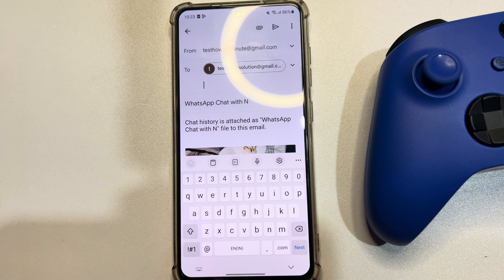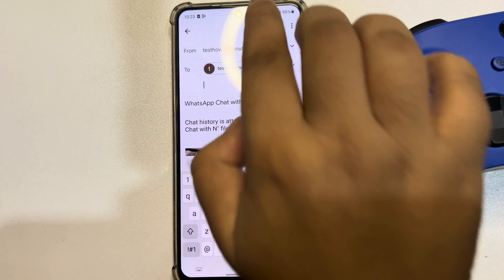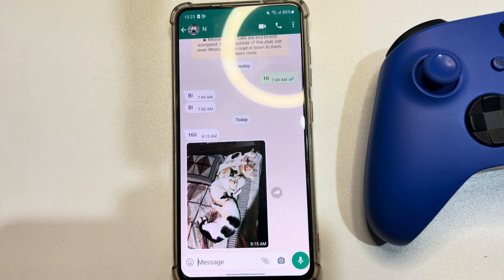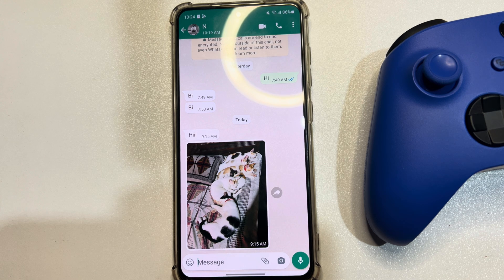Add the email address that you can handle from your computer, then send the chat to that email. Now go to your computer, open Gmail, and you will get all the media files sent from your Android WhatsApp conversation.